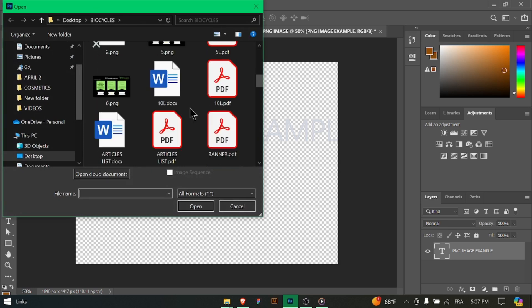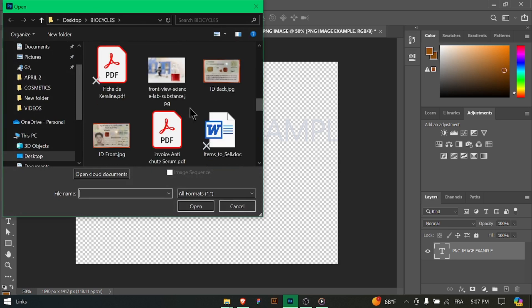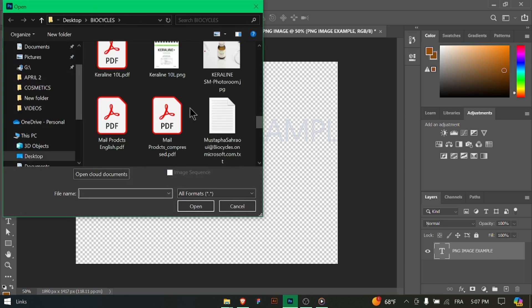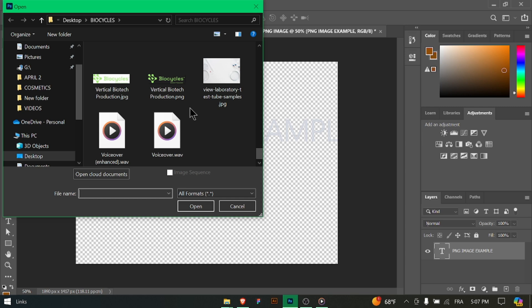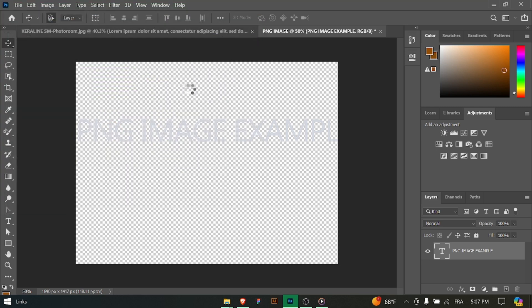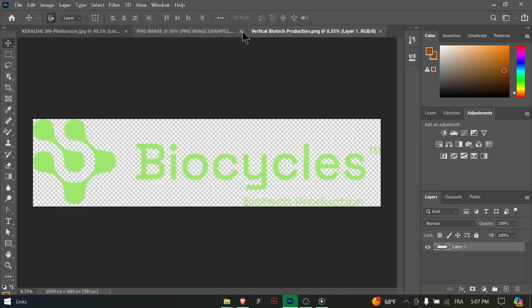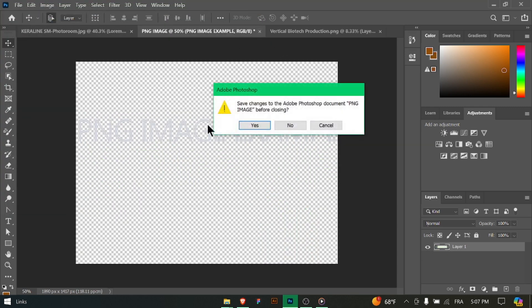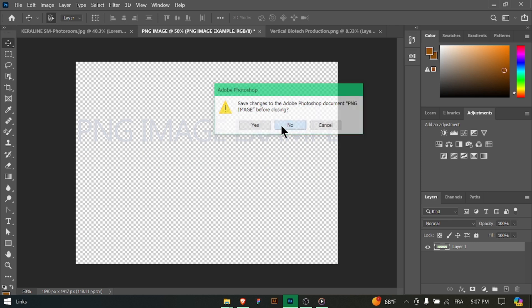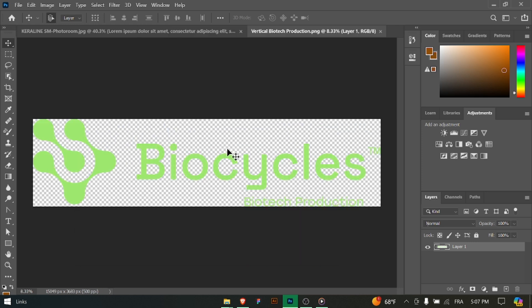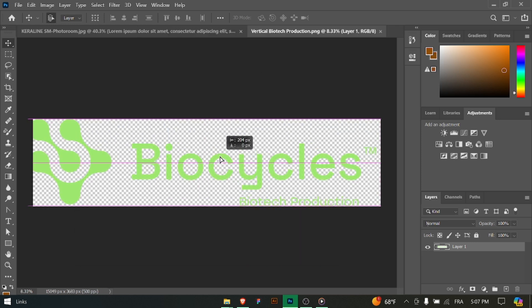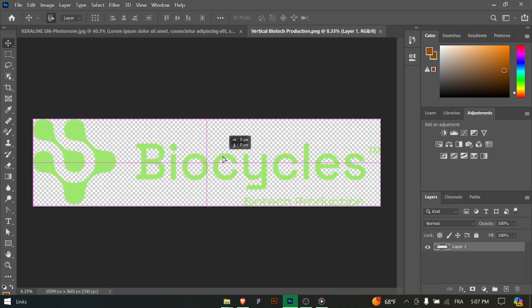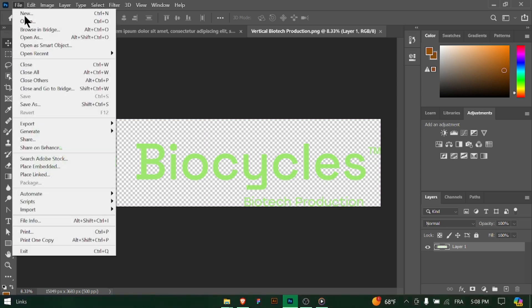Once you're satisfied with your design and transparency, it's time to save the image as a PNG file. Go to File, Save As and choose PNG as the file format. Make sure to select the desired location and name your PNG image. Finally click on the Save button to save your image as a PNG file.